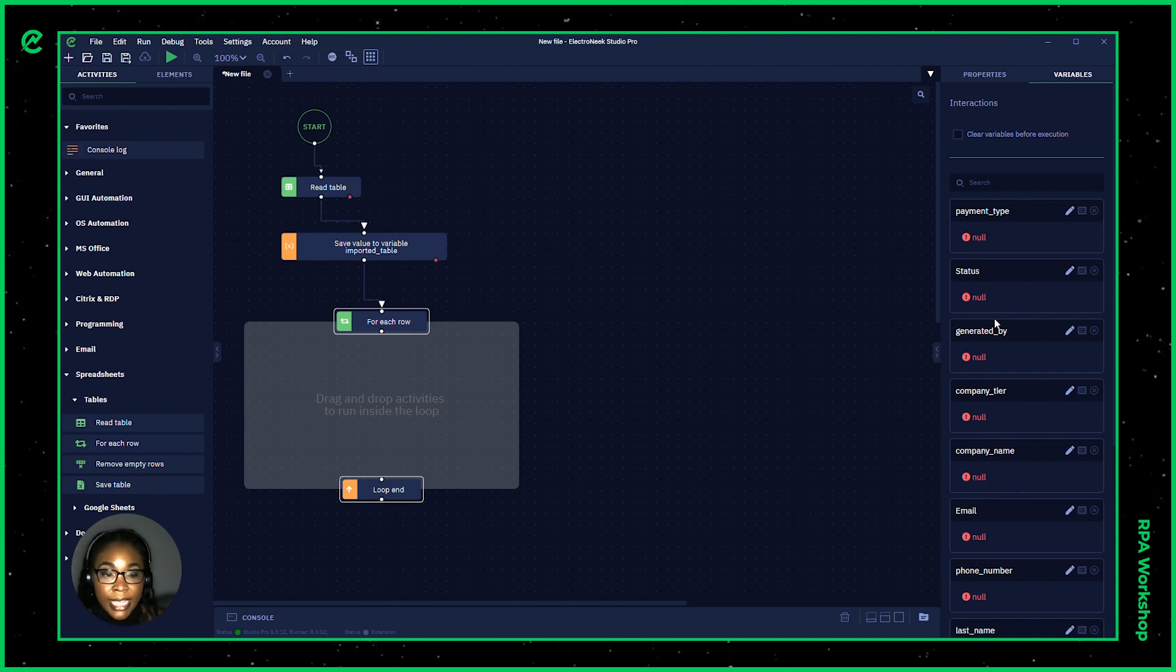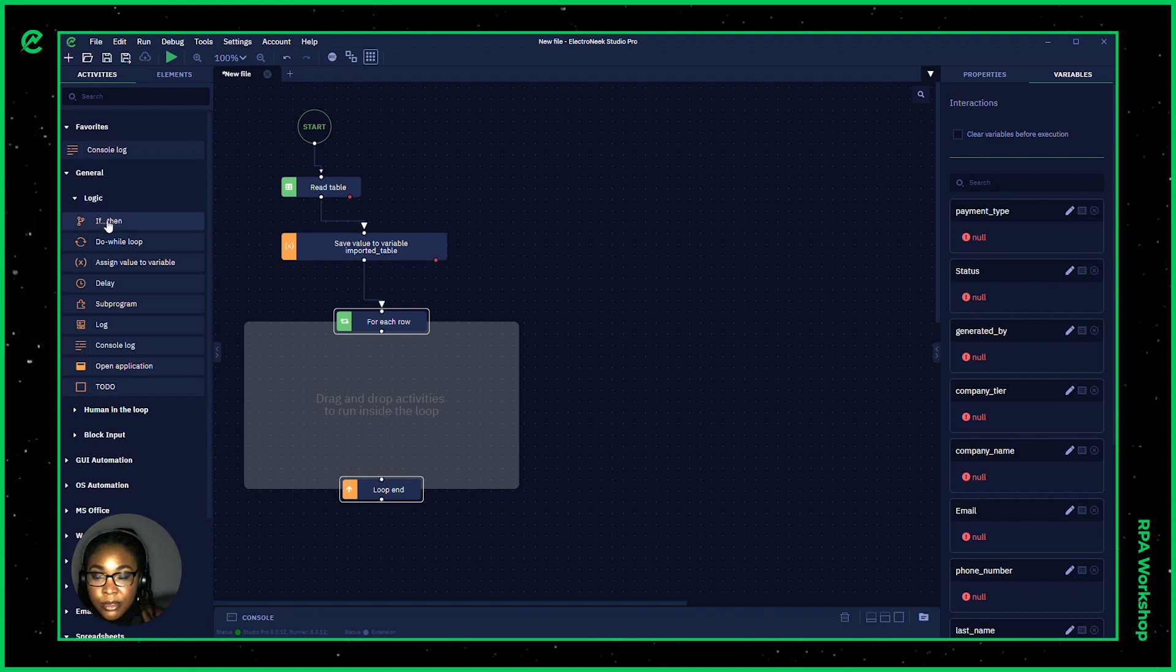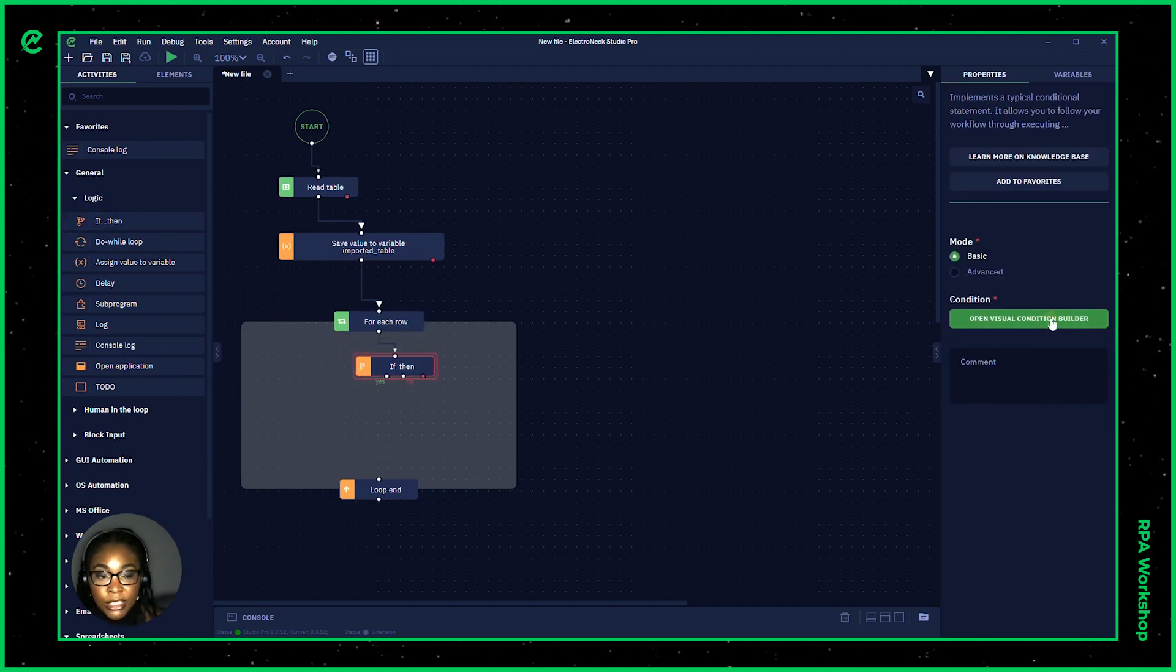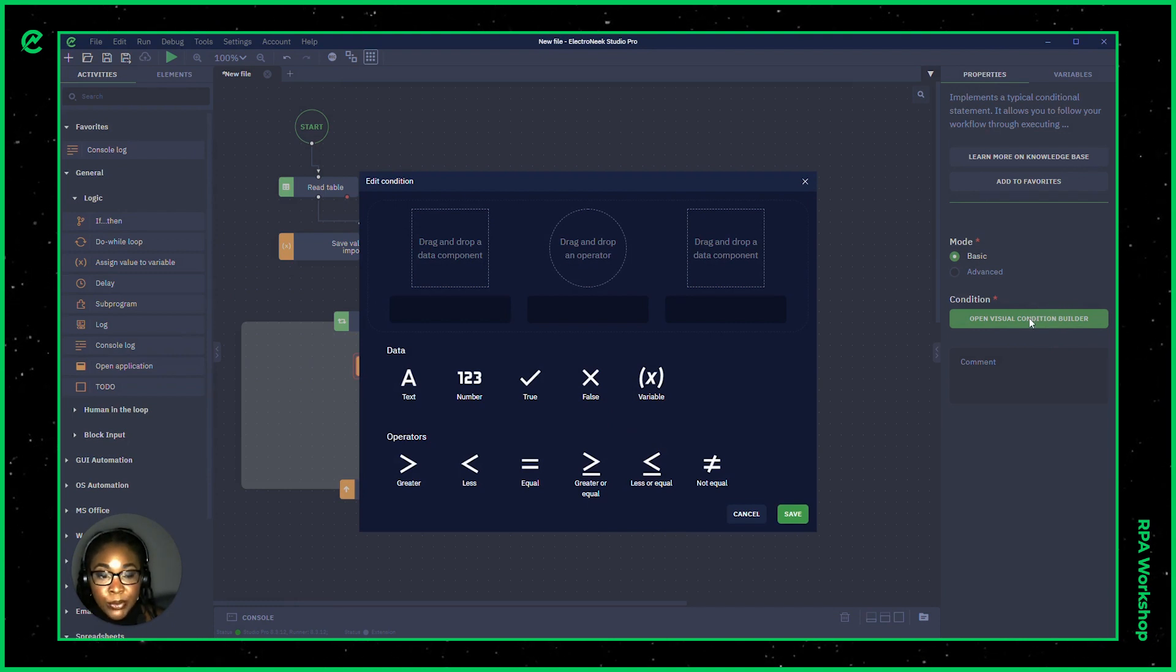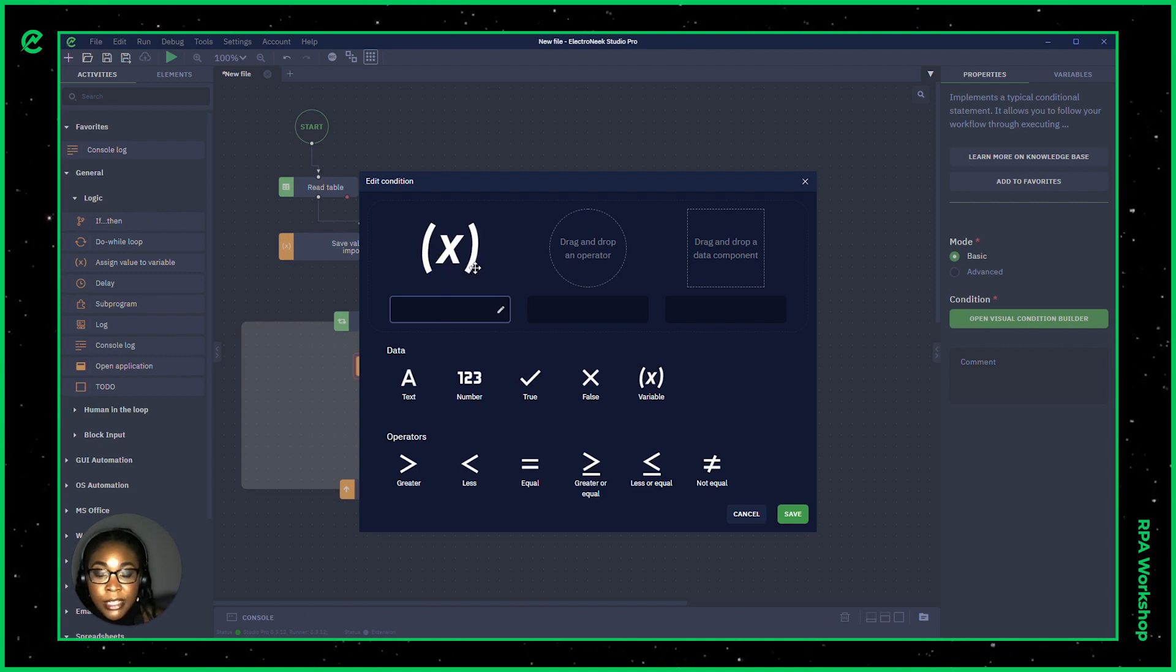So let's say I want to use my if then statement. So I'm going to go into general and logic, pull out that if then and start building our condition. If I hit in basic mode open visual condition builder, I'll be able to declare my variable.